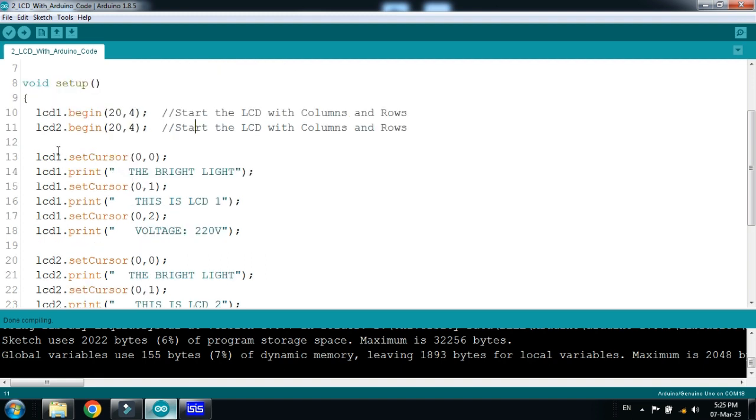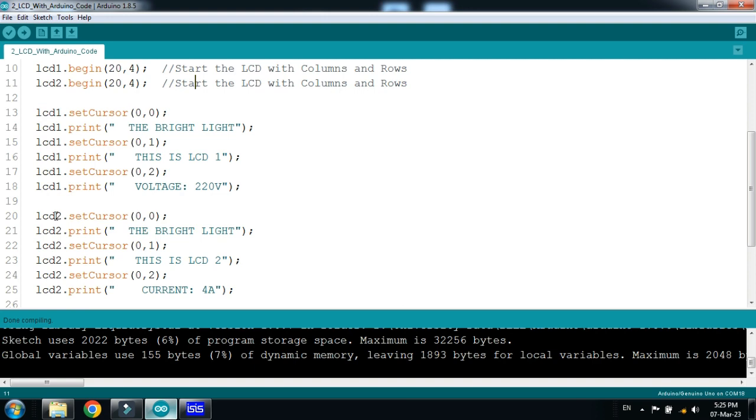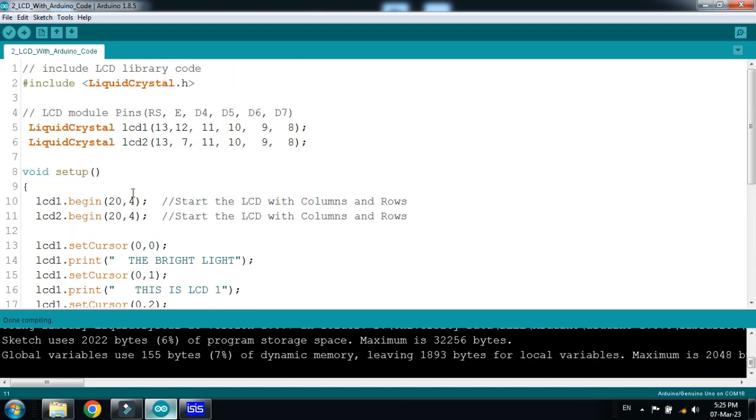Also you have to write the LCD1.setCursor in case you are using the two, so you have to write LCD2. So you can check the code, link is already available in the description, you can download from there.